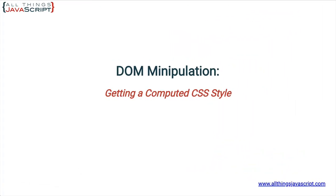Welcome to another tutorial from All Things JavaScript where we help bridge the gap between novice and expert. To be notified about new tutorials, make sure to click that bell button and subscribe. Also, check out the discount links to all my courses that I've included in the description of this tutorial.